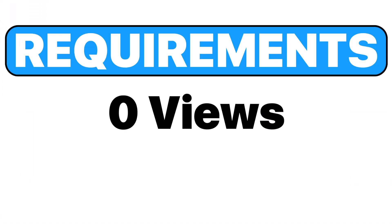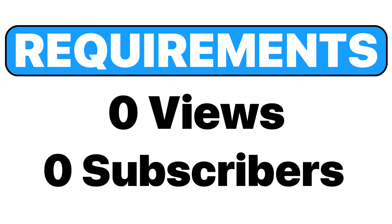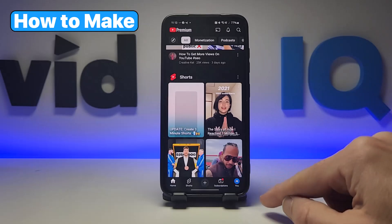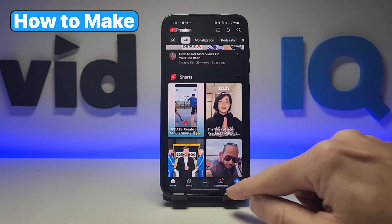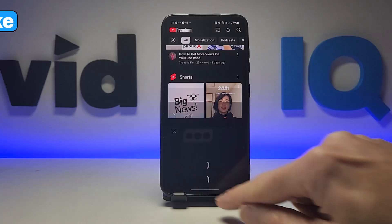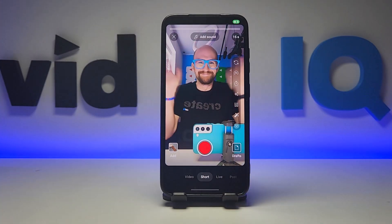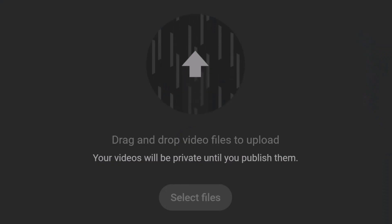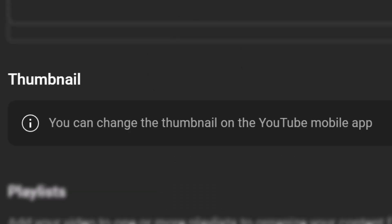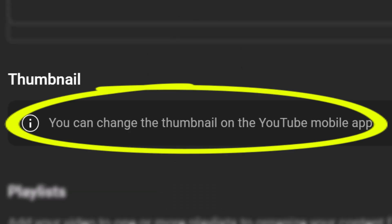Anyone can make YouTube Shorts. It doesn't matter if you have zero views or zero subscribers — start your channel and get creating now. You can make Shorts through the dedicated creator tool in the YouTube mobile app, or upload videos you've already made either on mobile or computer. Word of warning though: you can't create or change thumbnails when you upload from a computer. More on that later.